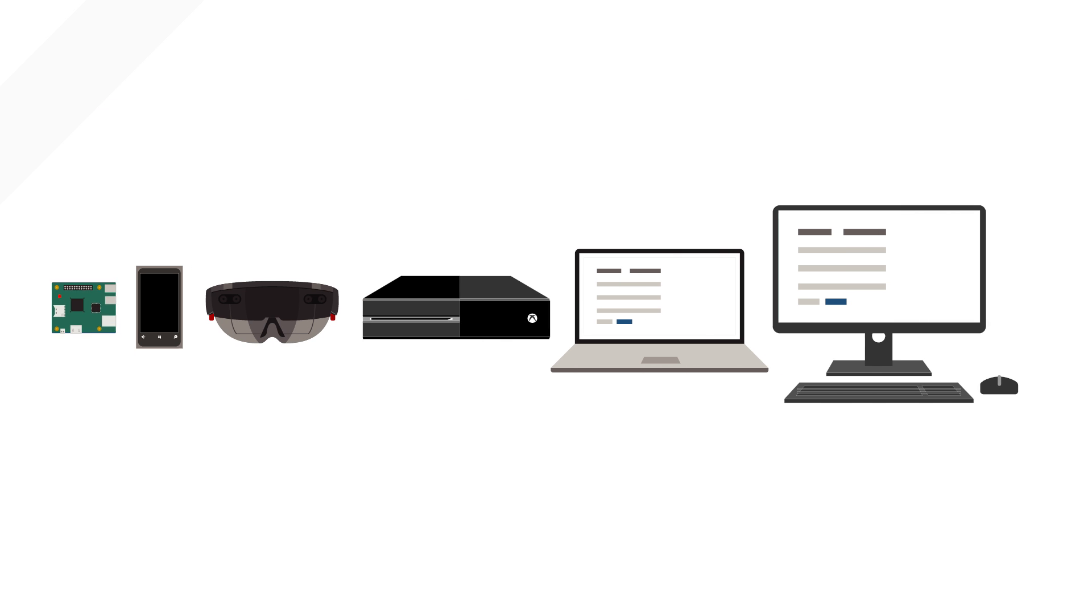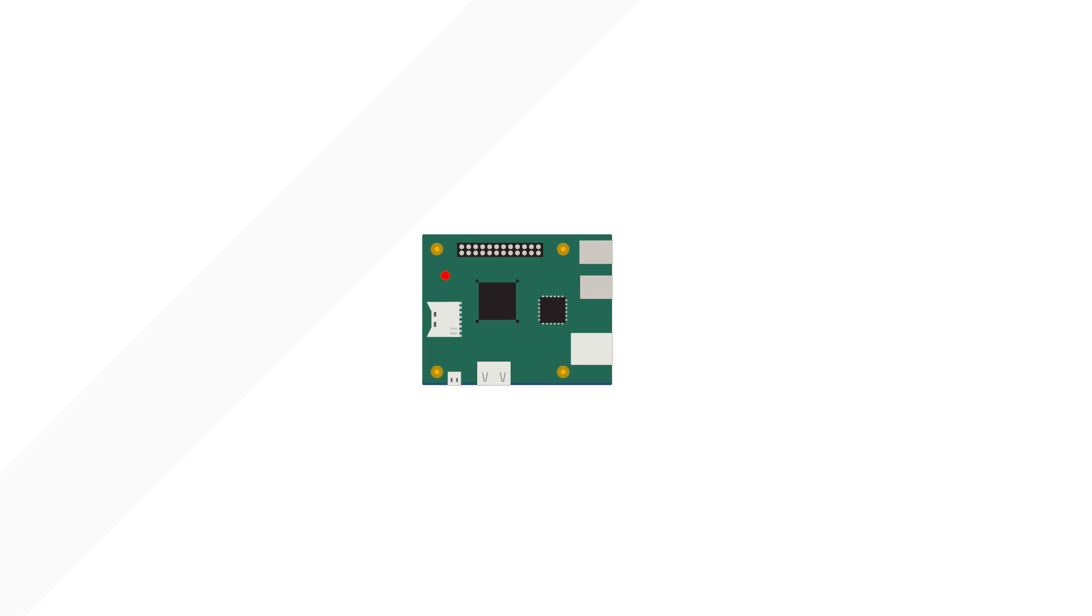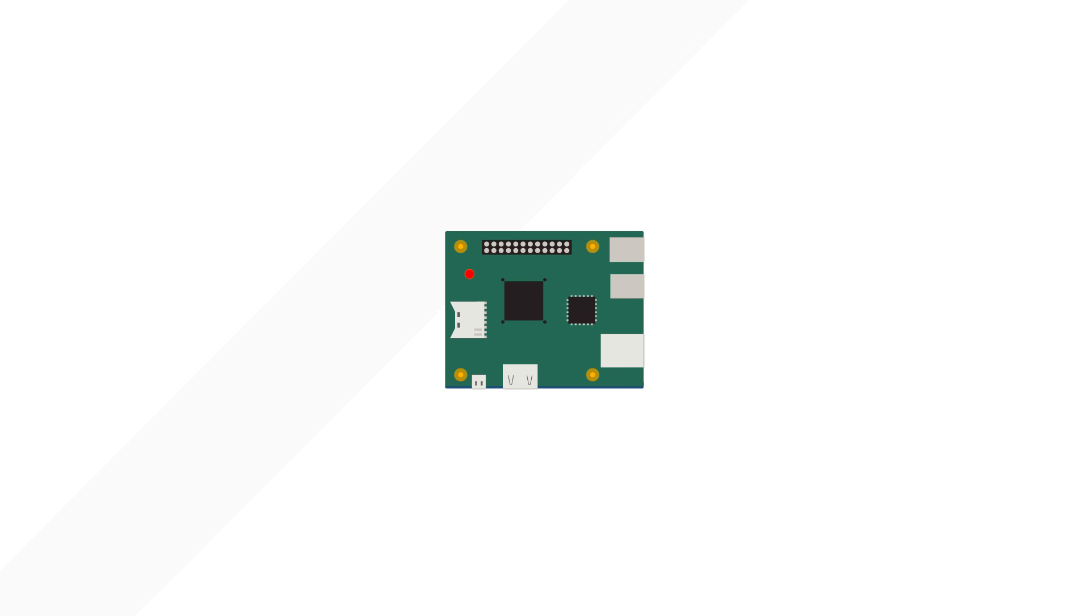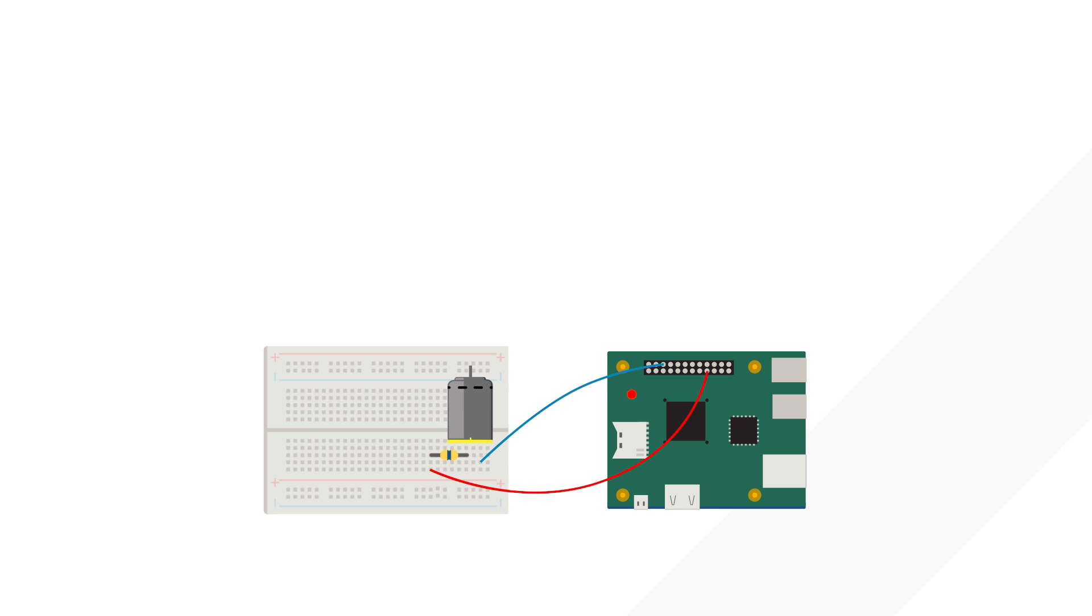Windows 10 IoT Core is the smallest version of Windows 10 designed to help you build connected things. Unlike computers or tablets, IoT devices can access specific hardware like lights, buttons, and motors.